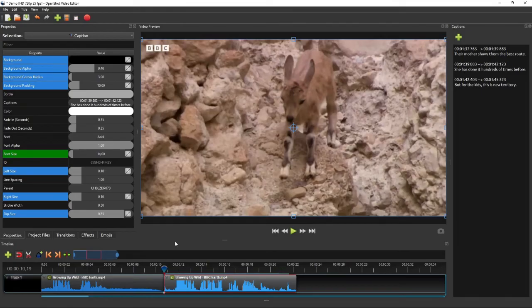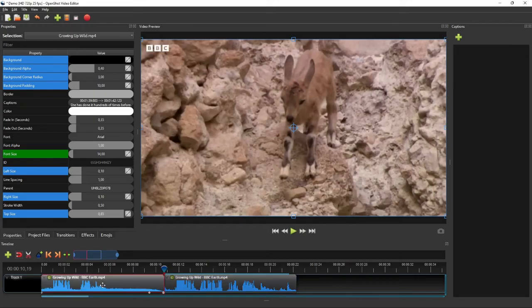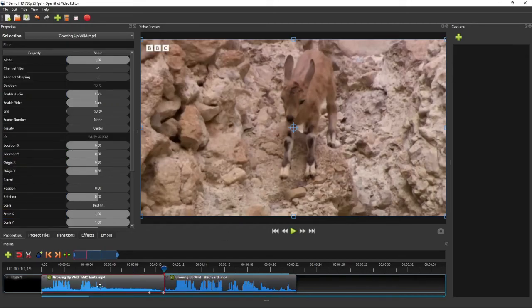Now let's look at more specific cases where adding captions becomes a little trickier. The first case is when we need to add both captions and subtitles in another language at the same time. This is still very easy to do, as OpenShot allows multiple caption effects on the same clip. As an example, let's add German subtitles to the first video clip.